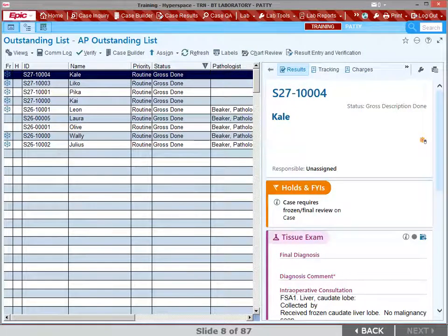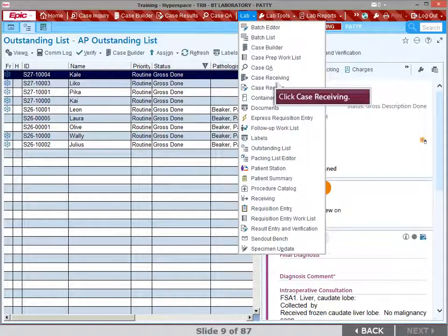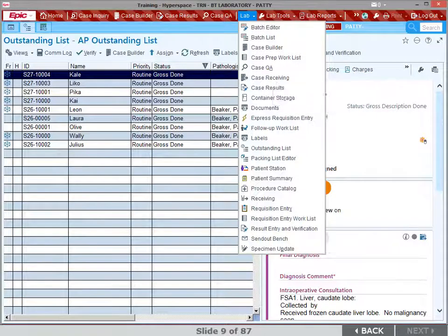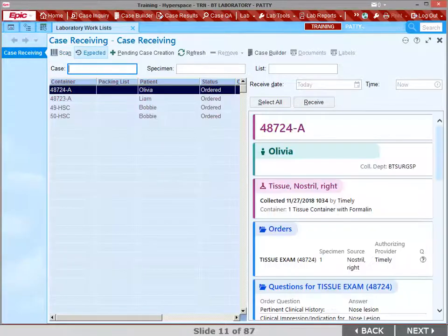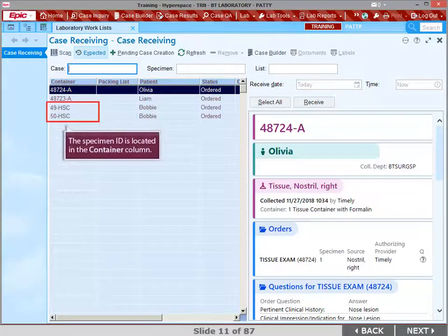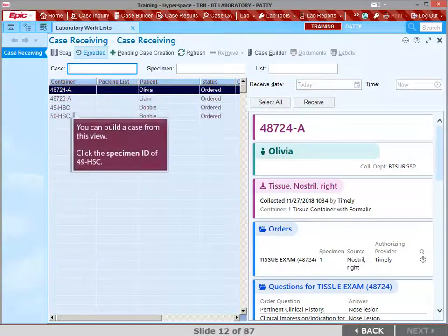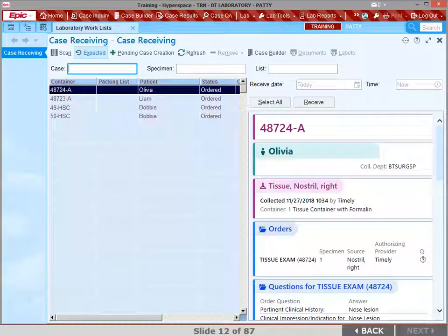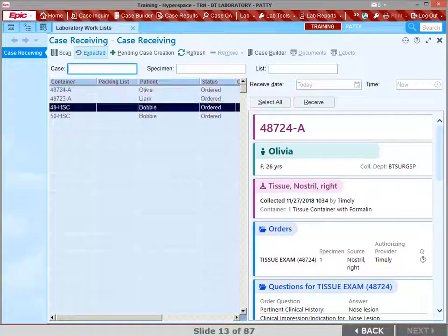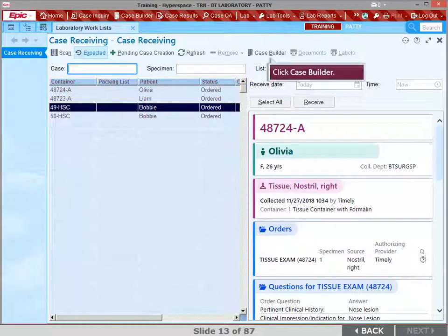Click Lab in the Epic Main Toolbar. Click Case Receiving in the drop-down list. Click Expected in the Case Receiving Toolbar. The specimen ID is located in the Container column. You also can build a case from this view. Click the specimen ID of 49HSC. Click Case Builder in the Case Receiving Toolbar.